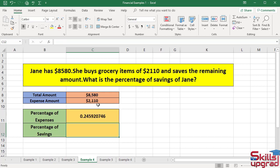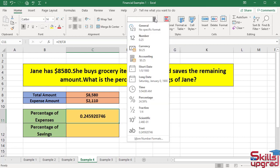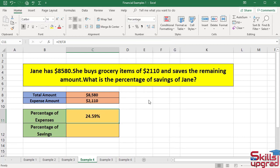To convert this number to a percentage, again activate this cell. In the Number group, click the General arrow button and click Percentage. Excel converts the simple number to a percentage number and returns 24.59%.